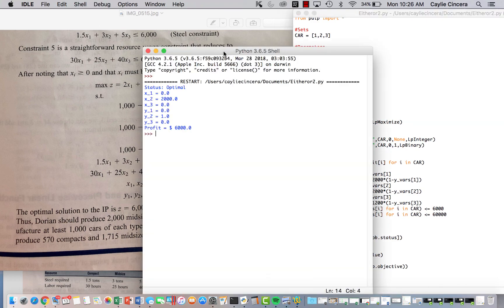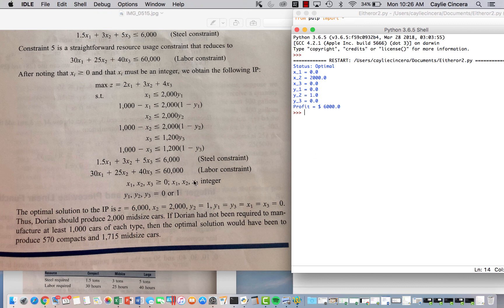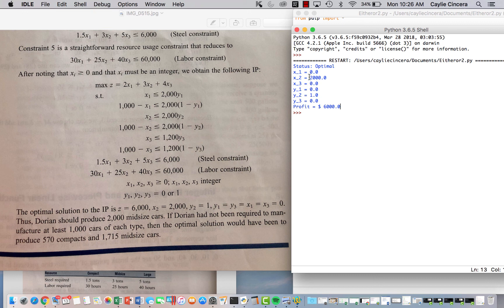Anyways, so this is our optimal solution that we should get because we have this in the book that this is the correct solution. And so our Z value, our max profit is 6,000. We do want to produce the mid-sized cars, and we want to produce 2,000 of them. You can see that Y2 also gets a 1 value, and then everything else is 0.